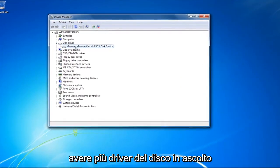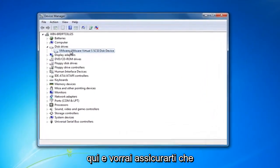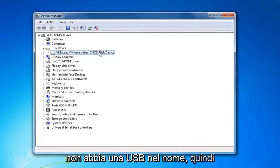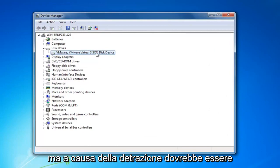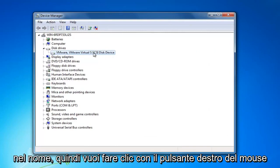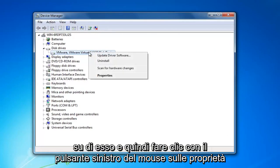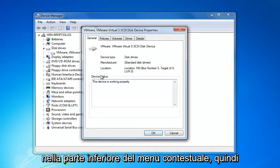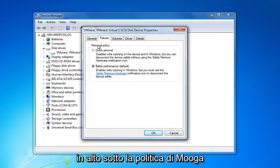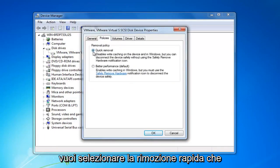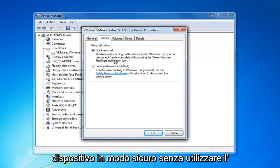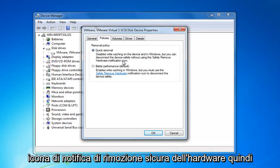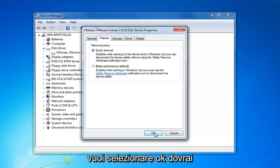Now you might have multiple disk drivers listed in here and you're going to want to make sure the one we're about to work on does not have USB in the name of it. By reason of deduction it should be a system drive and it should not say USB in the name. You want to right click on it and then left click on properties at the bottom of the context menu. Then you want to left click on the policies tab at the top. Underneath removal policy you want to select quick removal, which will disable write caching on the device and in Windows. Then select OK.